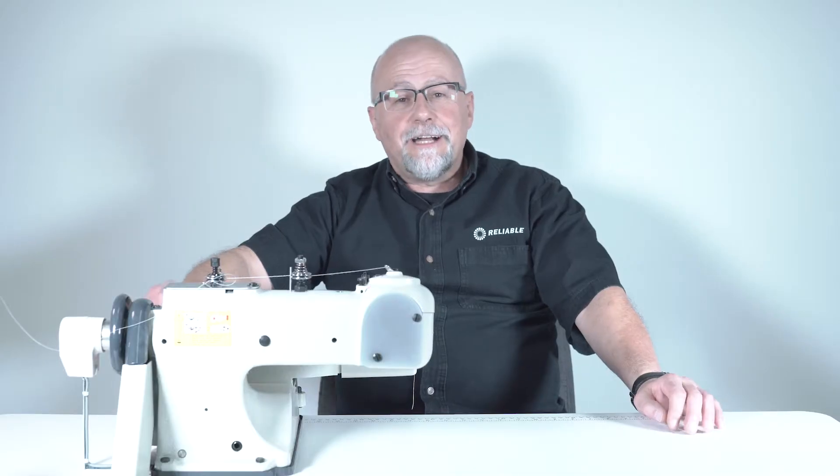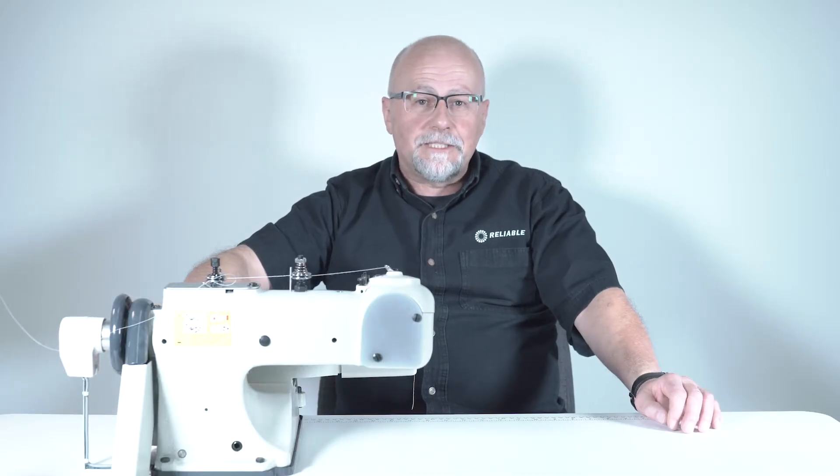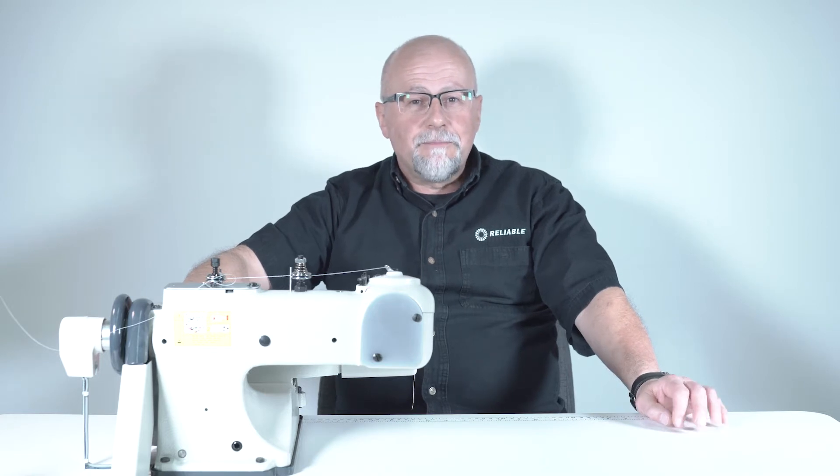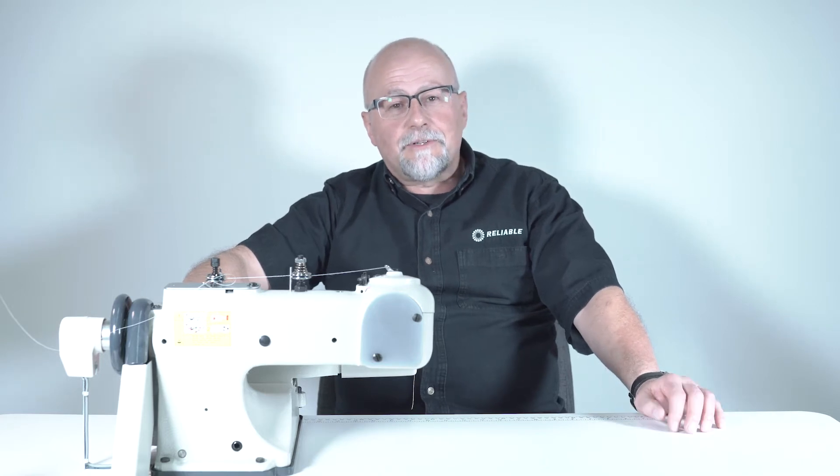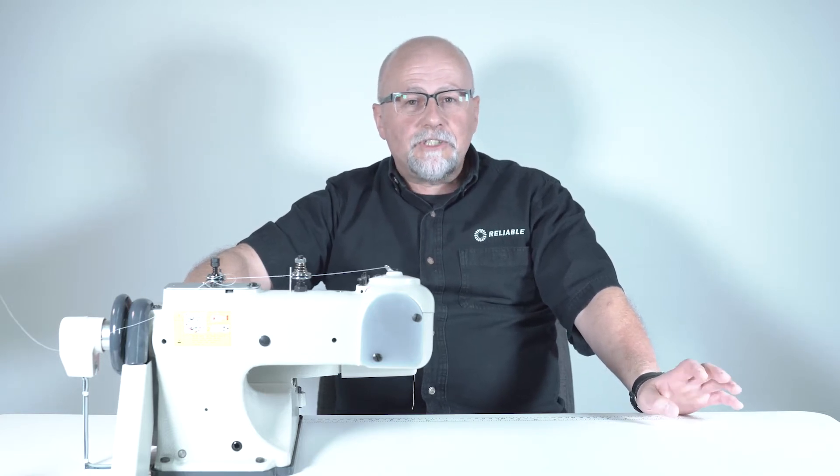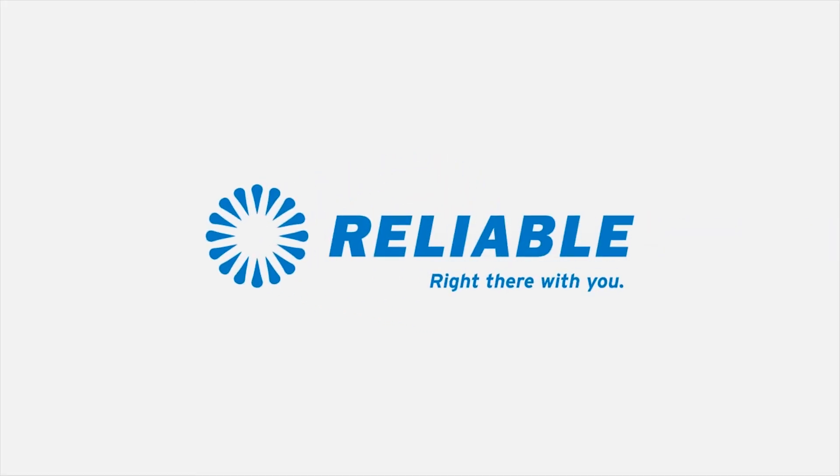Thank you for watching our how-to series on industrial blind stitch sewing machines. Remember to like and subscribe. If you have any suggestions on a video you'd like to see please leave us a comment. For more information check out the description below.